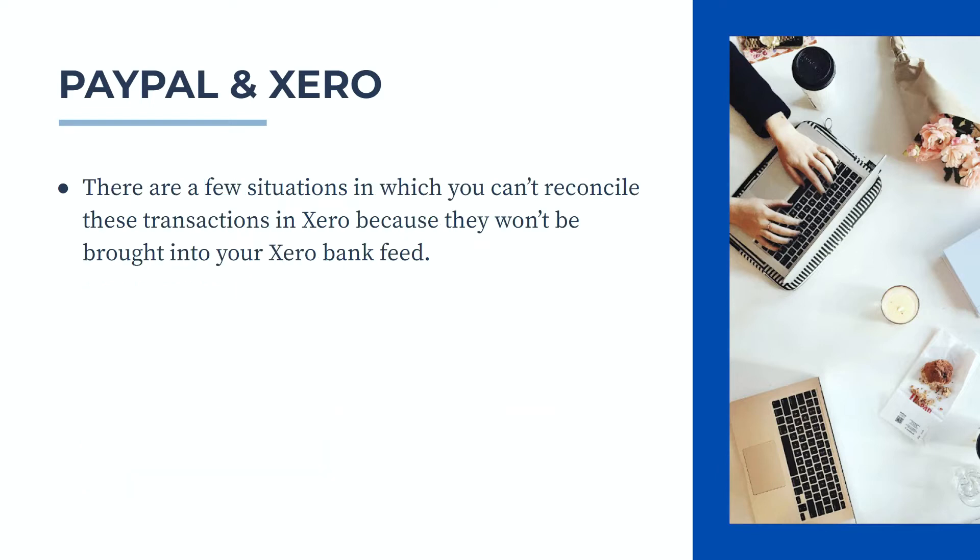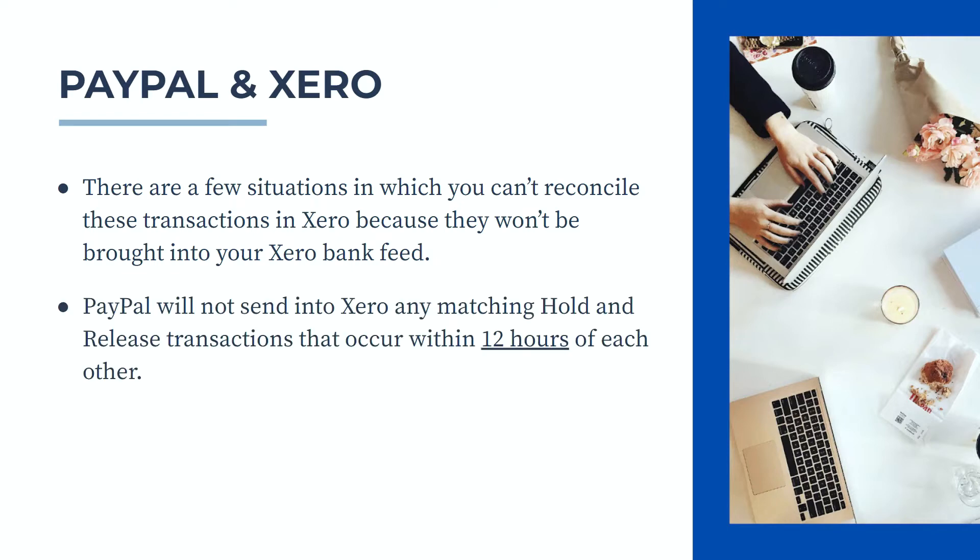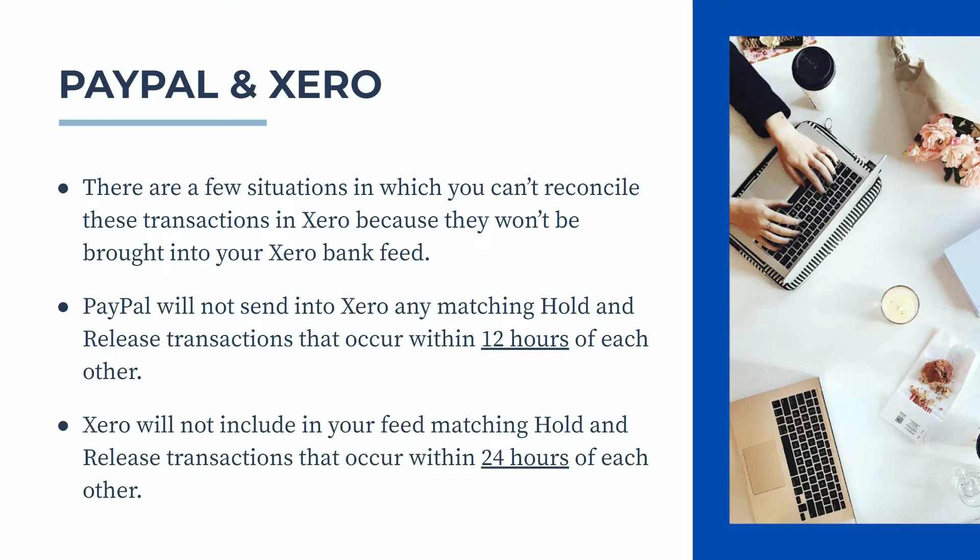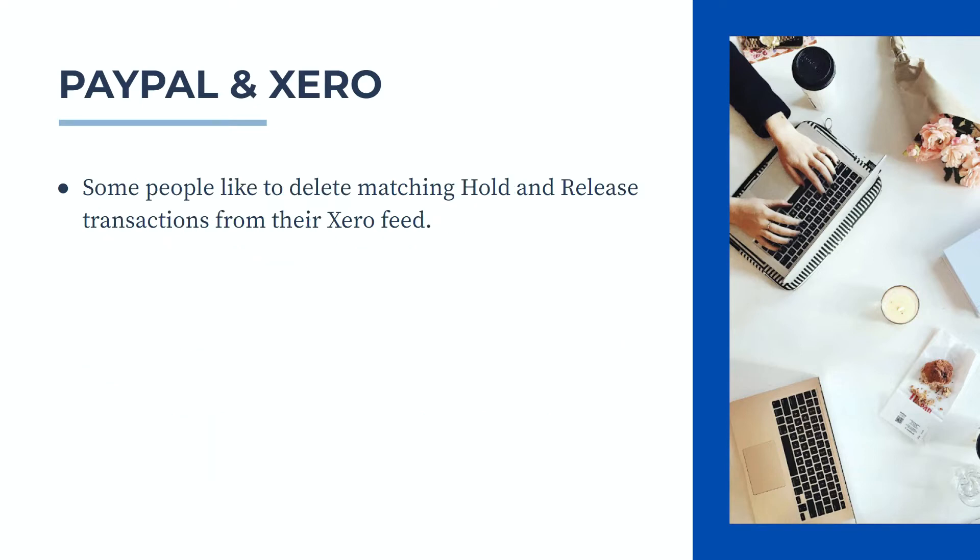The reason I say where possible is that there are a few situations in which you can't reconcile these transactions in Xero because they won't be brought into your Xero bank feed. The first situation is that PayPal itself will not send into Xero any matching hold and release transactions that occur within 12 hours of each other. Then Xero will not include in your feed any matching hold and release transactions that occur within 24 hours of each other.